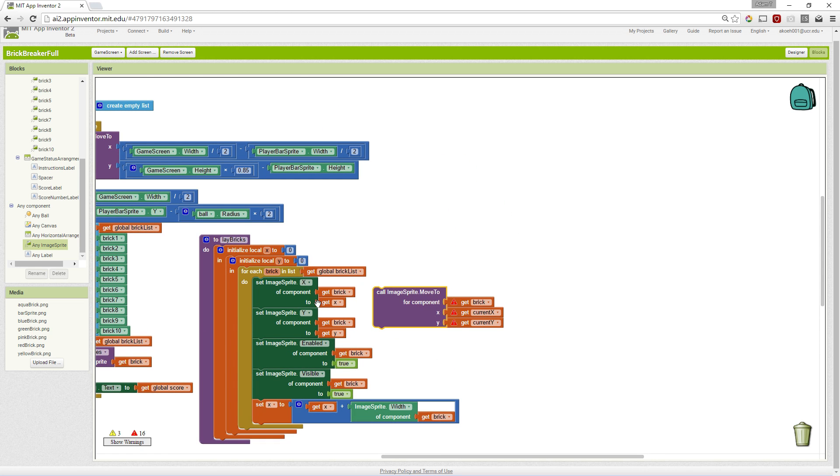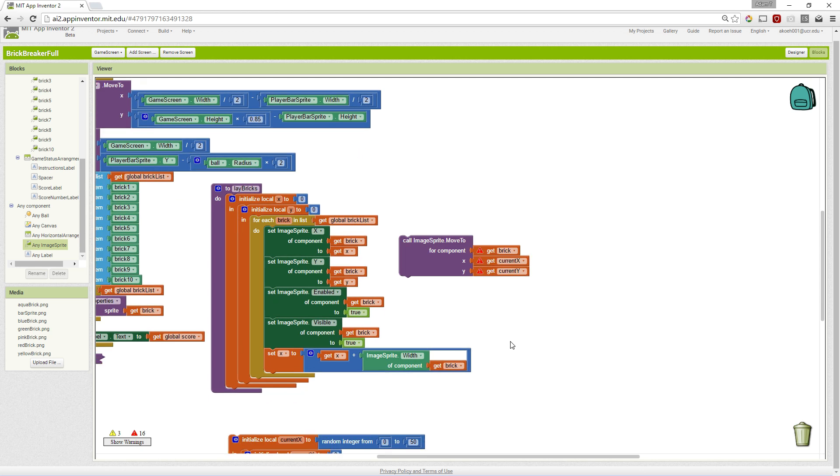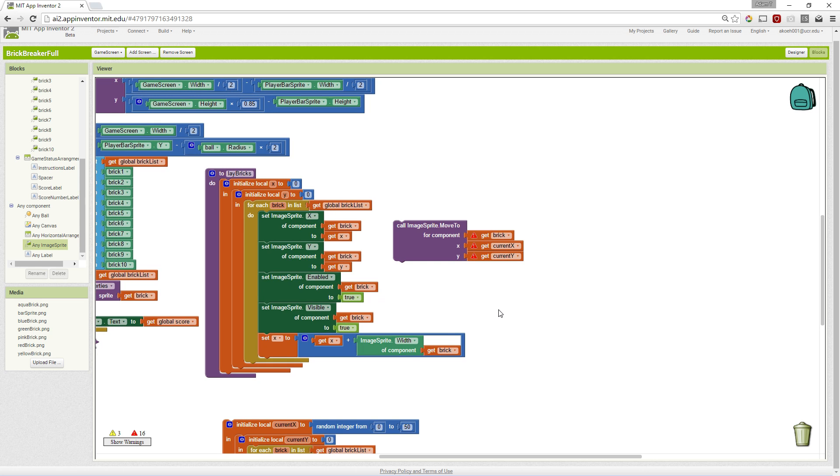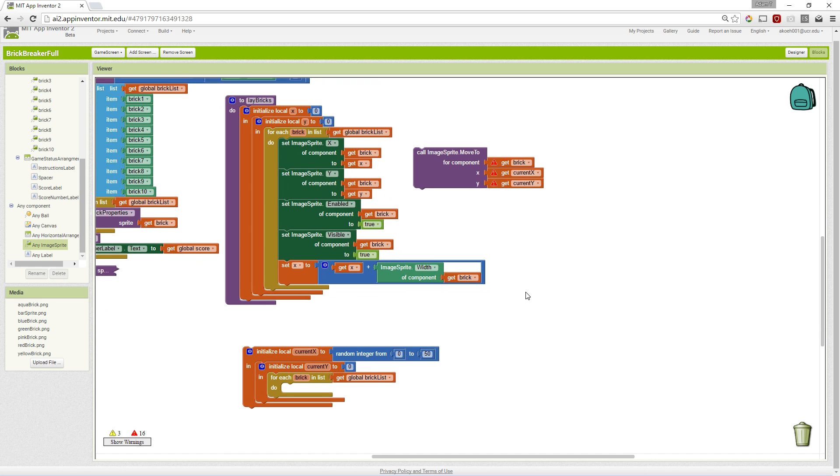So setting the X and the Y is the same thing as moving to a specific X and Y. So that's the same. Two different ways to do the same problem.